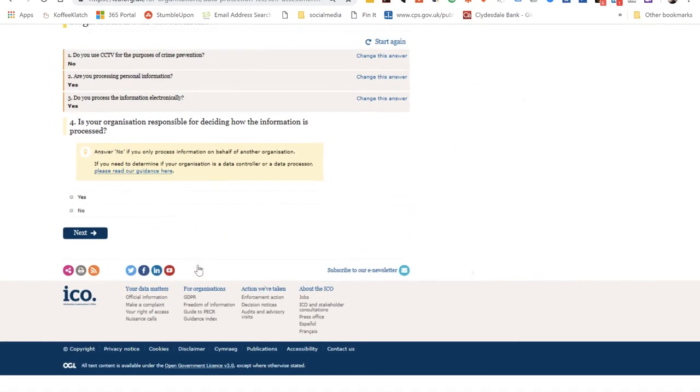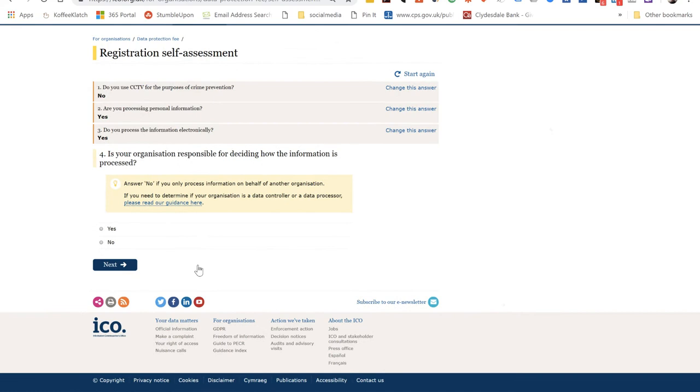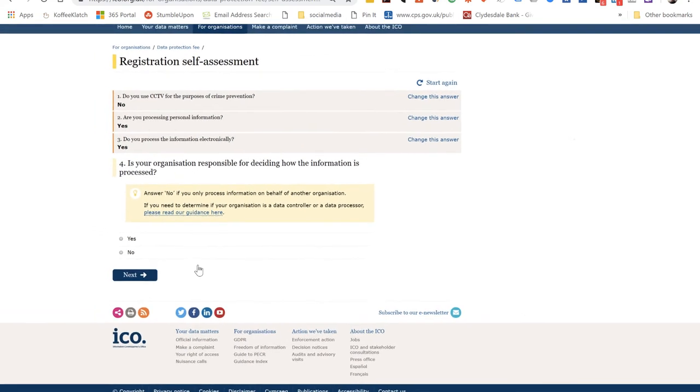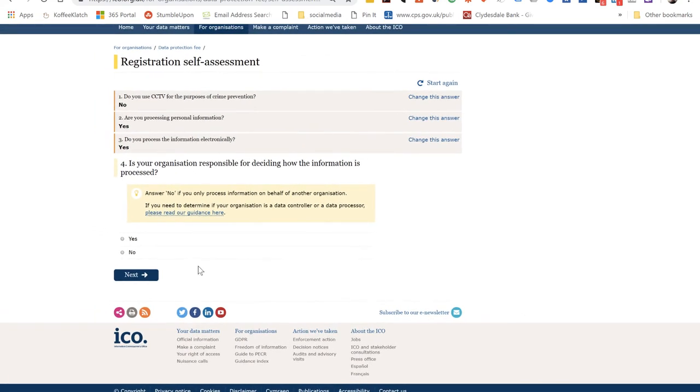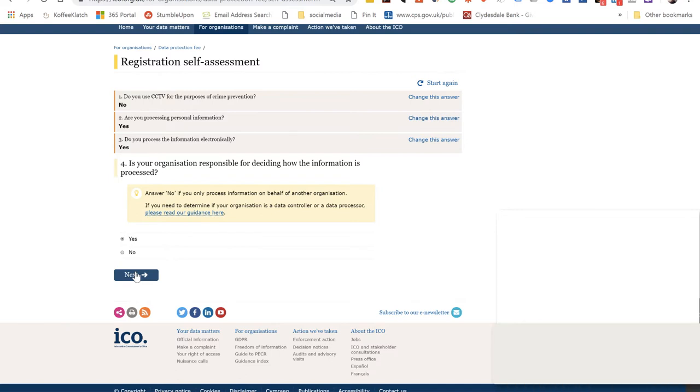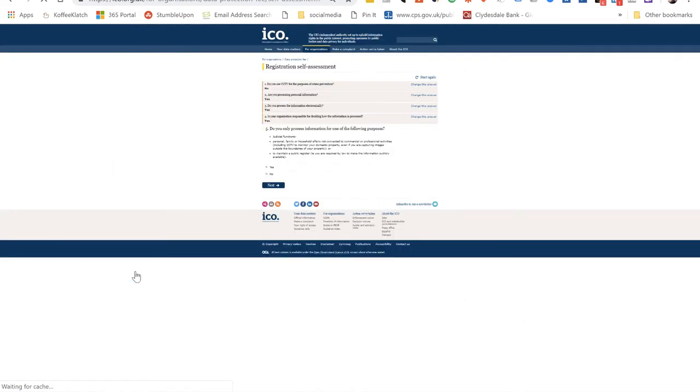The next question was: is your organization responsible for deciding how information is processed? Well, of course I am. We decide what to put on our email list, what to put on our databases - we make the decision.